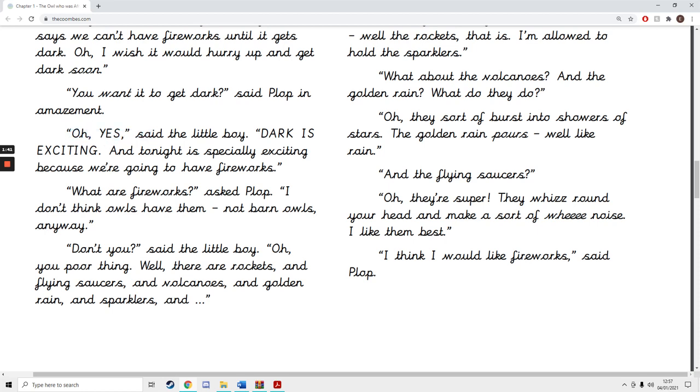Oh yes, said the little boy. Dark is exciting. And tonight is especially exciting because we're going to have fireworks. What are fireworks, asked Plop. I don't think owls have them. Not barn owls, anyway.